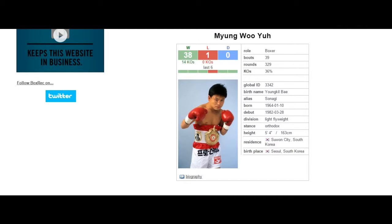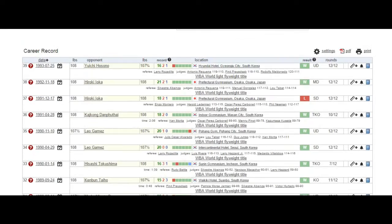Myung Woo Yuh was a dominant light flyweight of the 1980s and early 1990s. He had 20 wins in title fights with one loss. That loss he avenged.